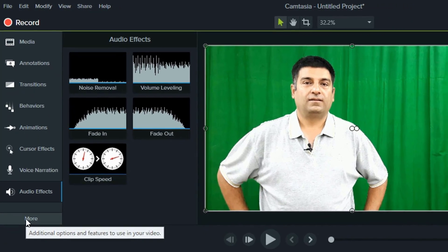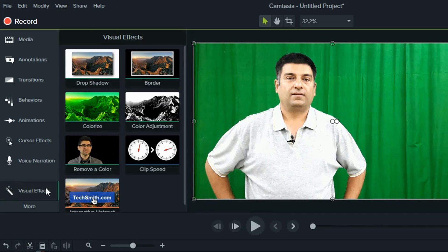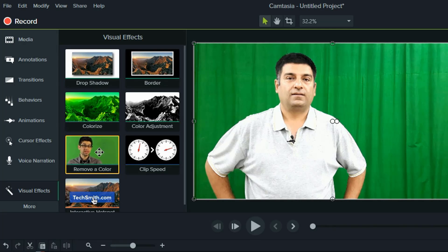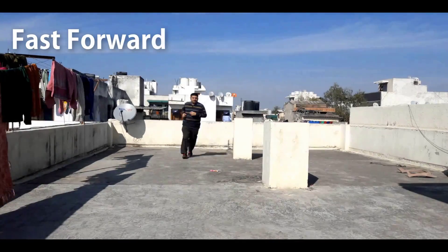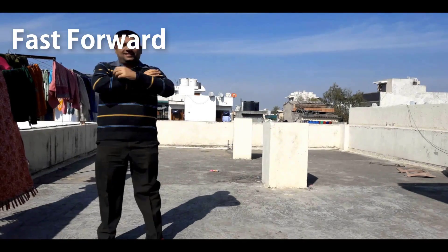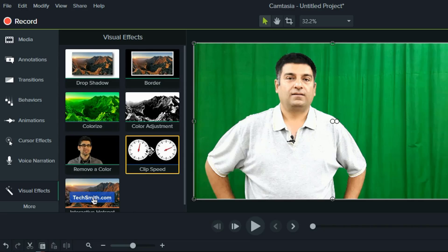The next tool is Visual Effect — this is an important feature. It allows you to add green screen effect, shadows, adjust color, and even speed up a particular portion of the video. The process of green screen removal is pretty easy. Have a look.